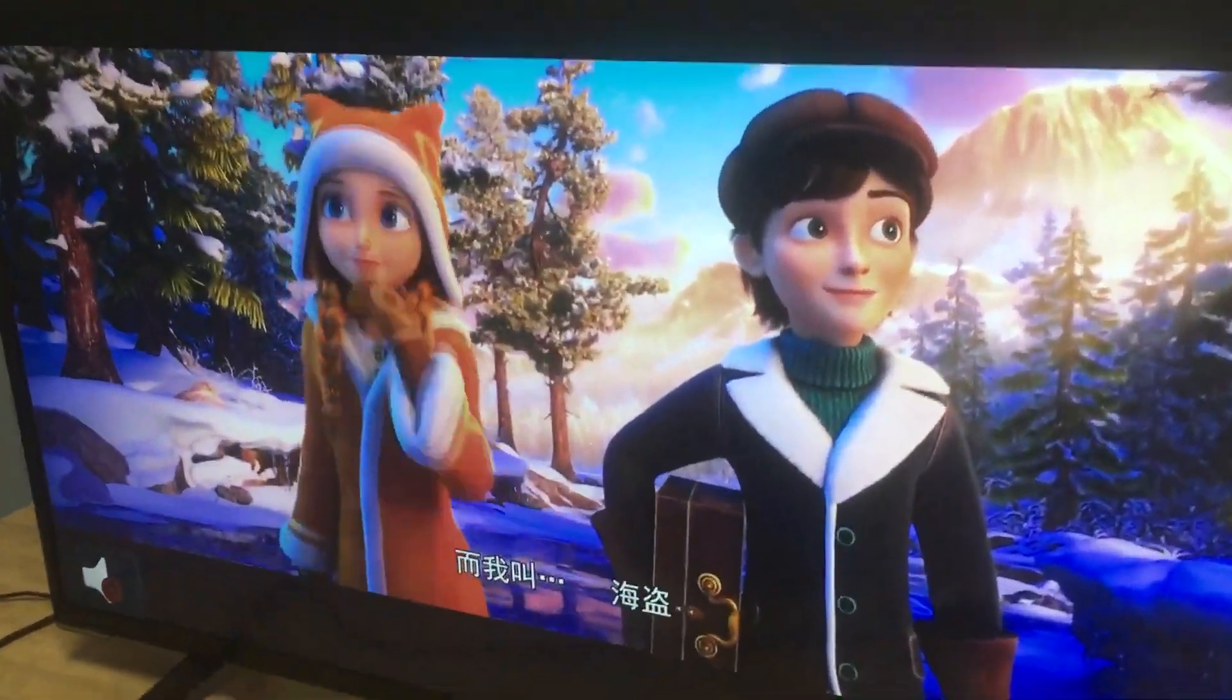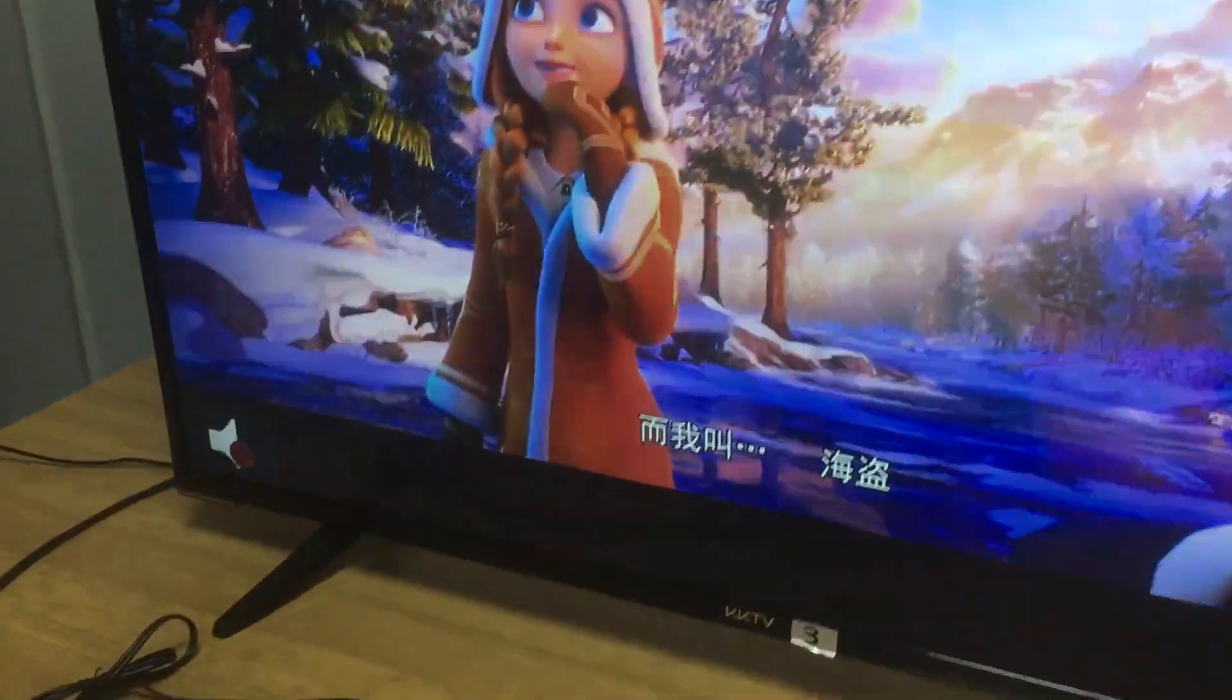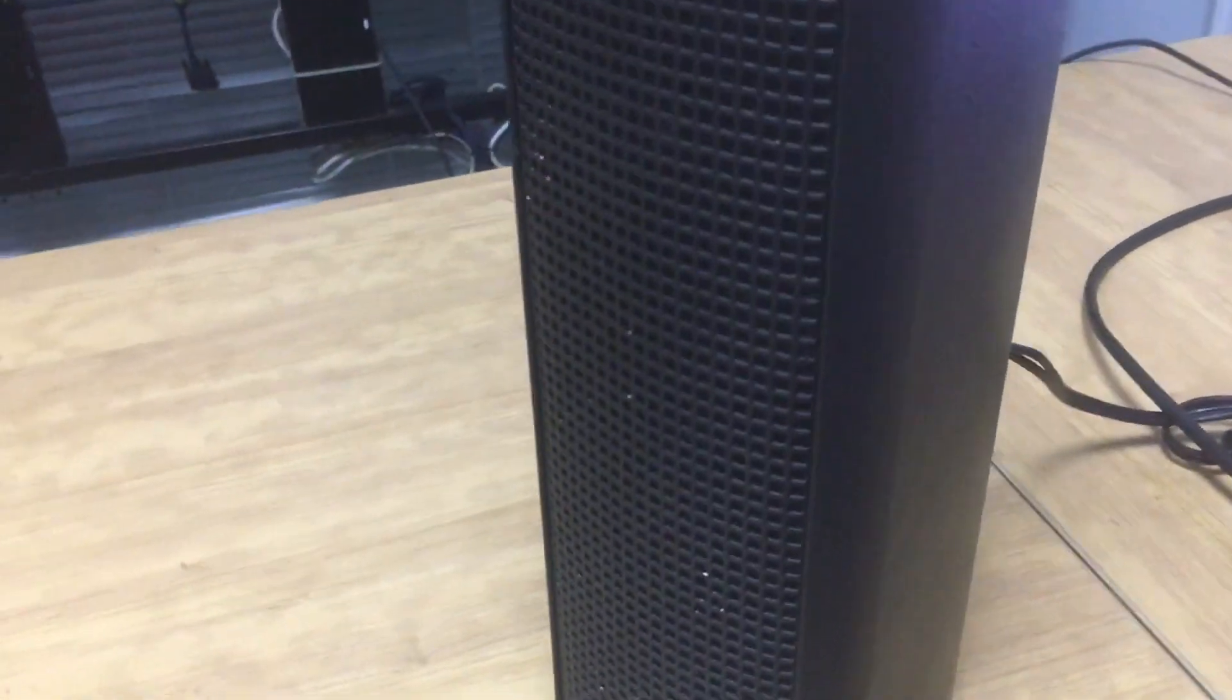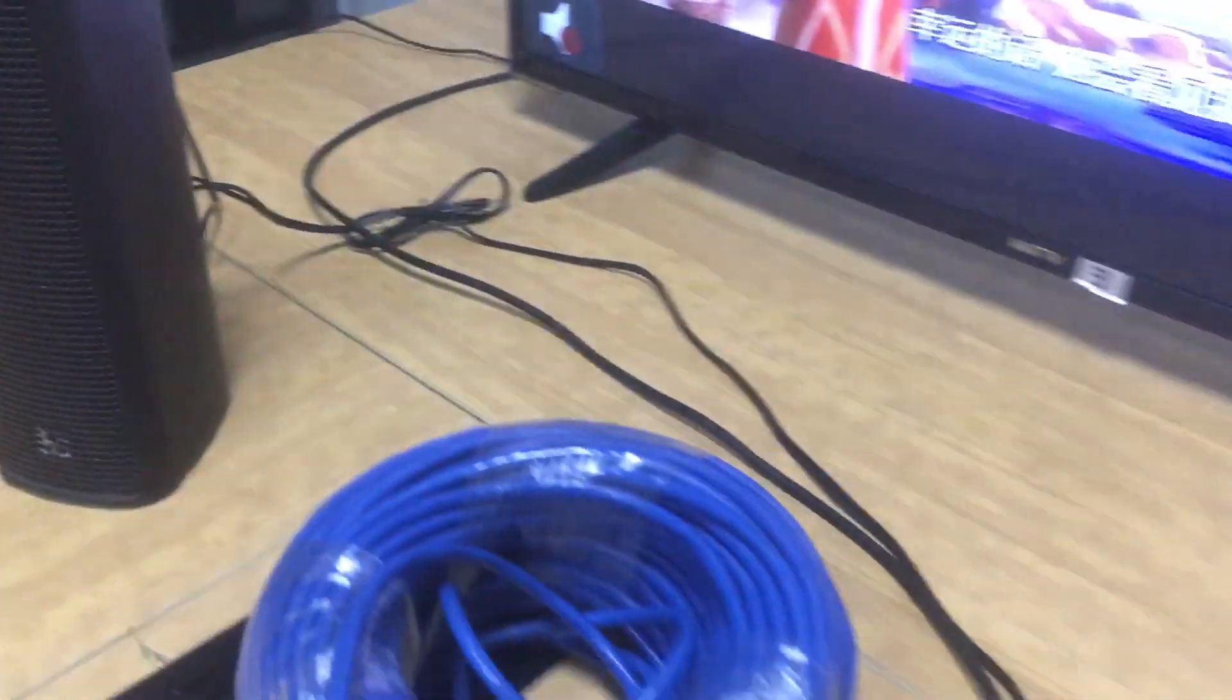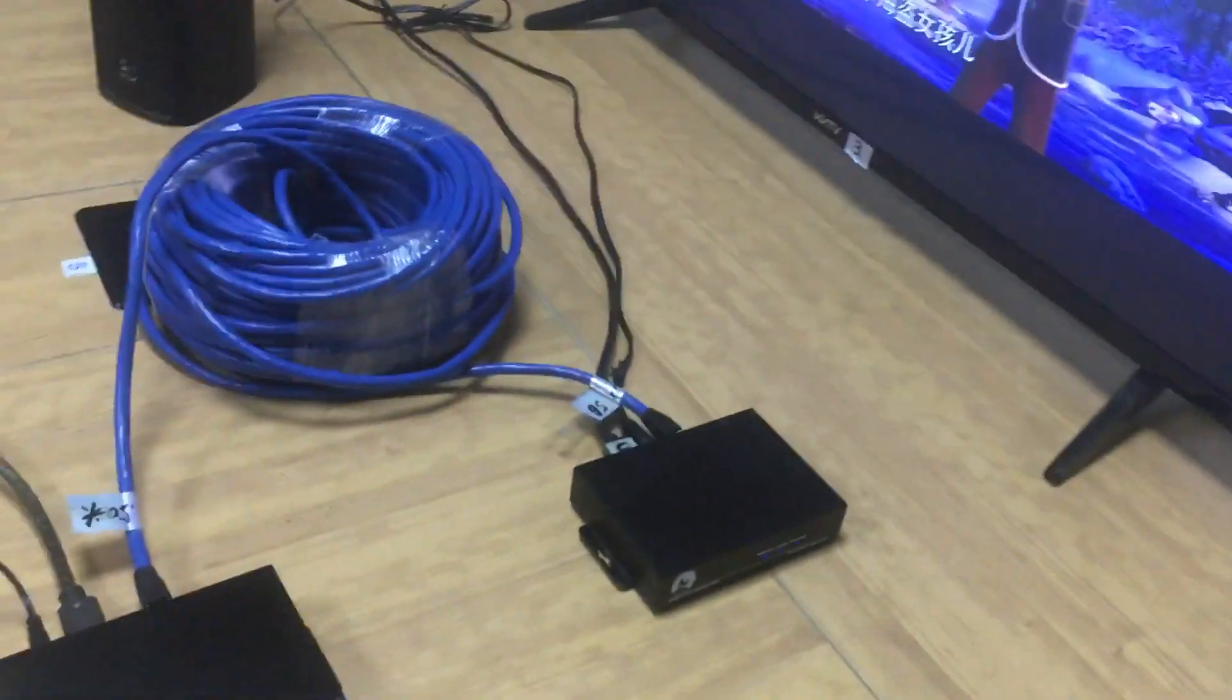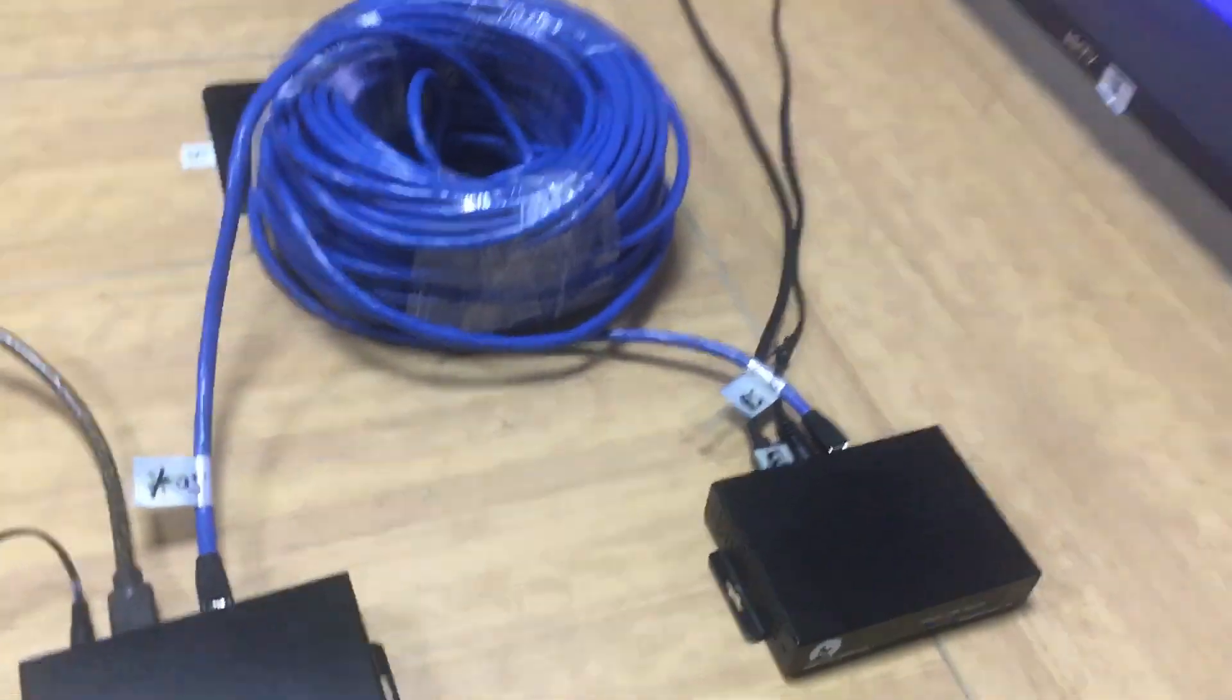We still can hear the sound. Actually the sound is coming from this speaker. And also on the receiver...